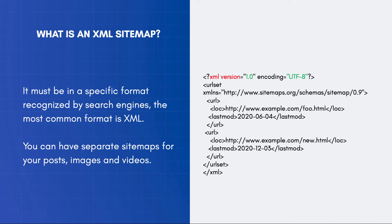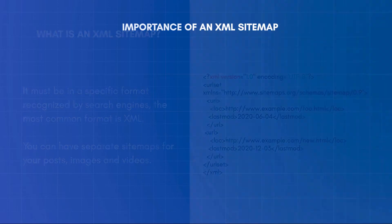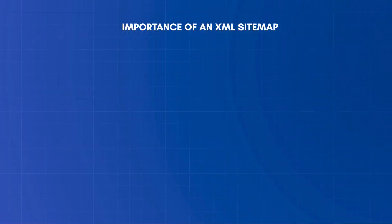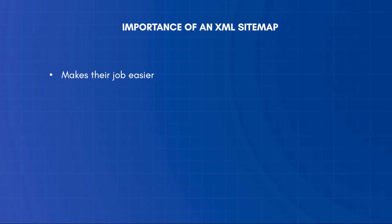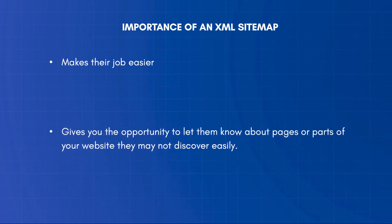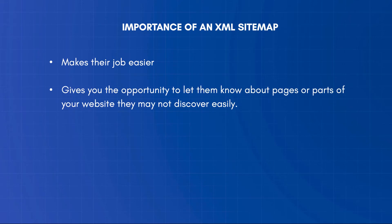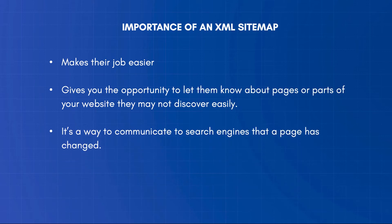You can have separate sitemaps for your posts, images, and videos. Just to be clear, even if you don't have a sitemap, search engines can still index your website, but having a sitemap makes their job easier. It gives you the opportunity to let them know about pages or parts of your website they may not discover easily. It's a way to communicate to search engines that a page's content have changed.